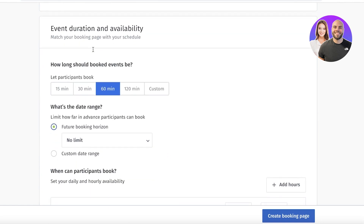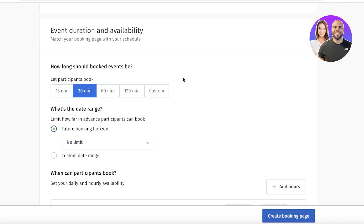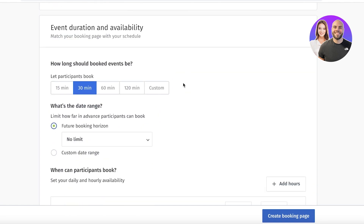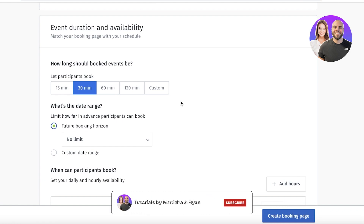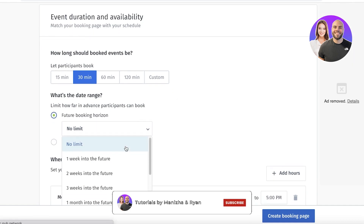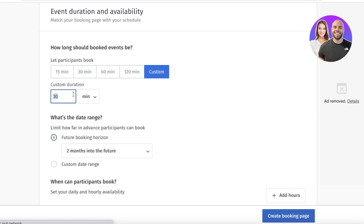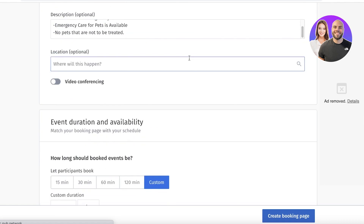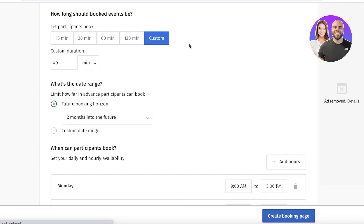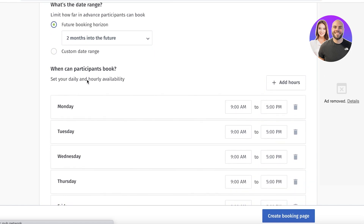Next, enter your duration and availability. Choose how long people can book you for and set a date range — for instance, only accepting bookings two months into the future. For each booking I'll set a 40-minute duration with a 20-minute buffer time, rather than a full 60 minutes, since sessions may be shorter.